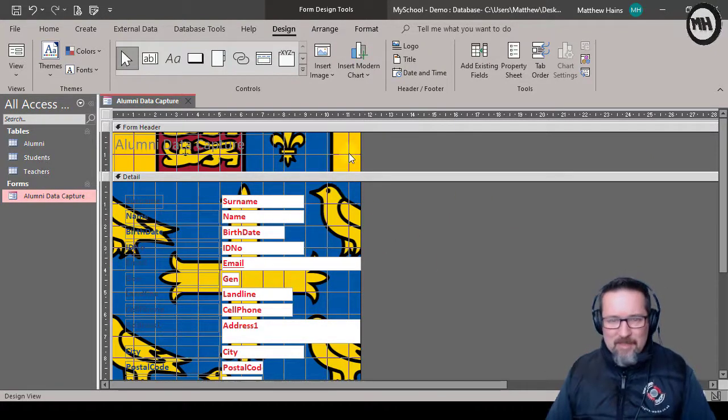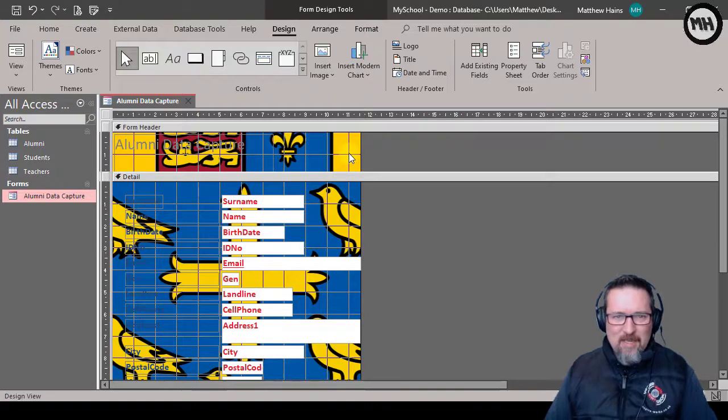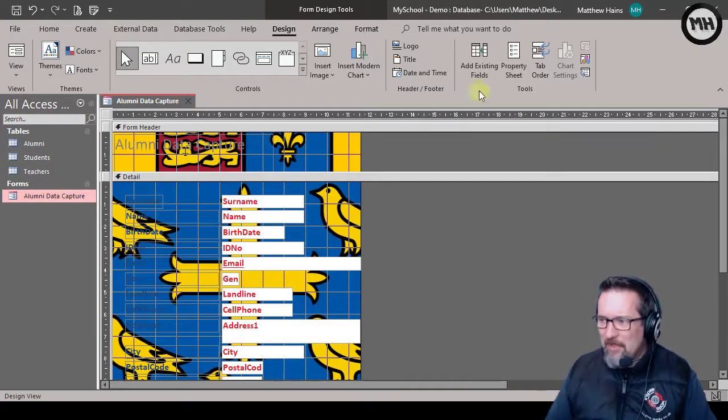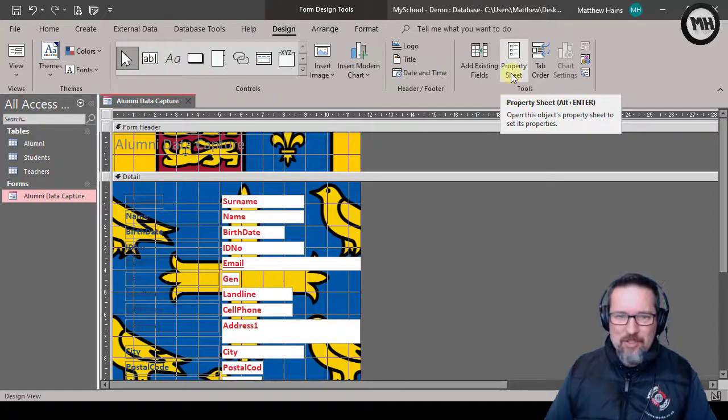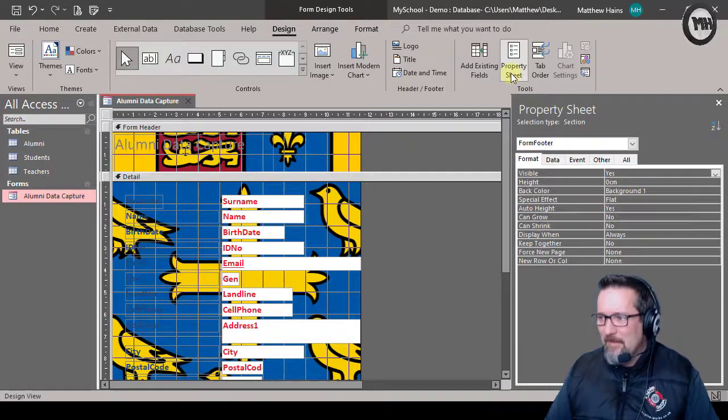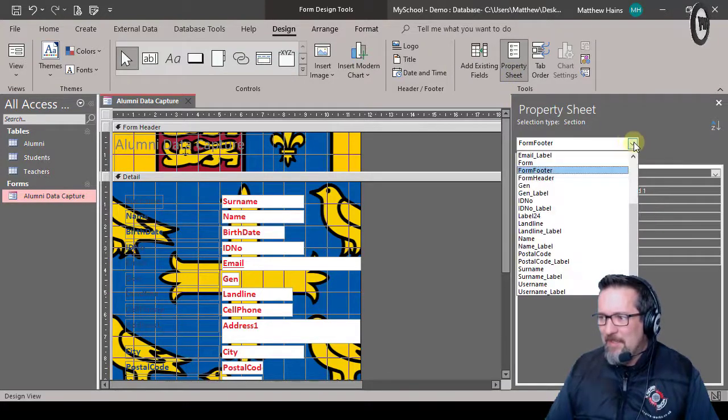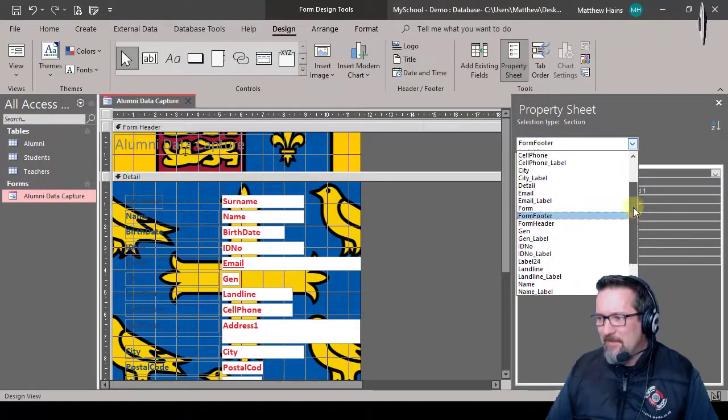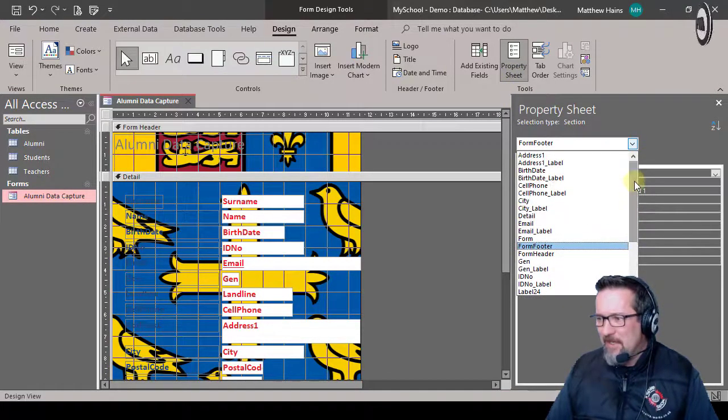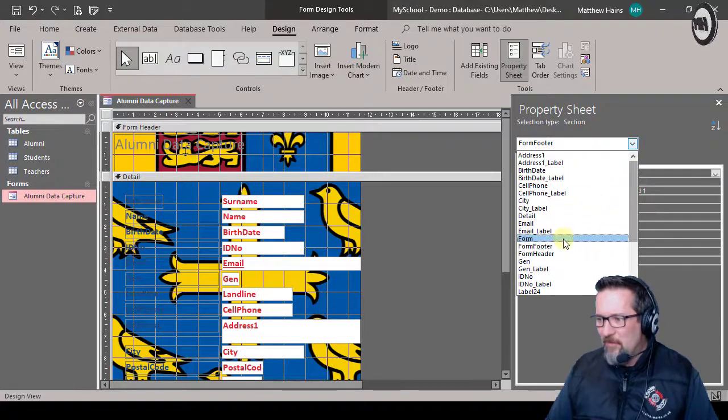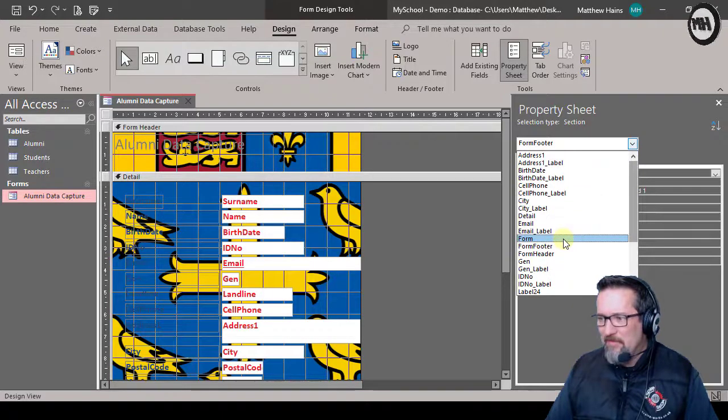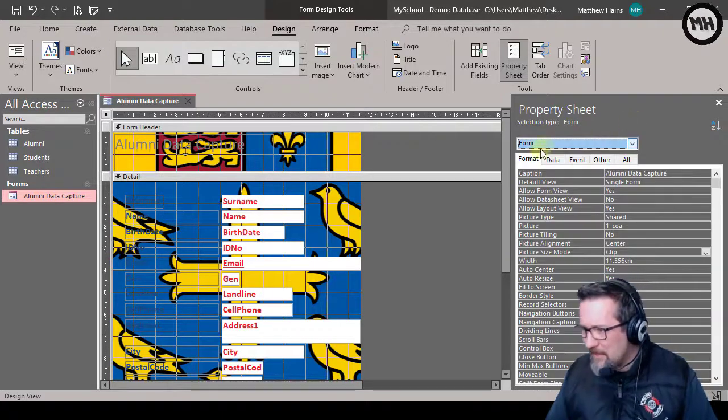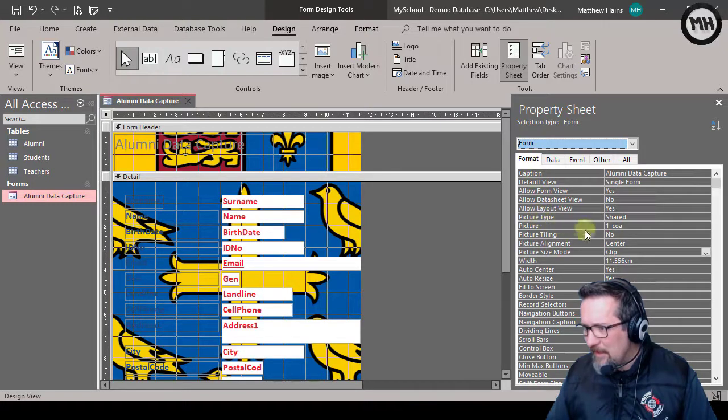So I'm gonna go here to the property sheet - there it is there. And at the moment that says form footer, but I don't want form footer, I want the form. There it is there - form. So if I have a look down here, ah, there's my picture.